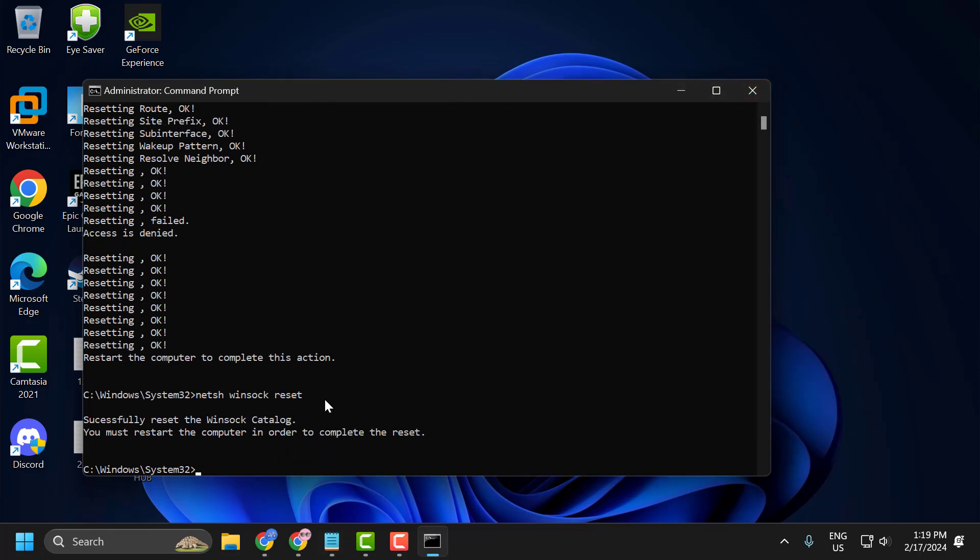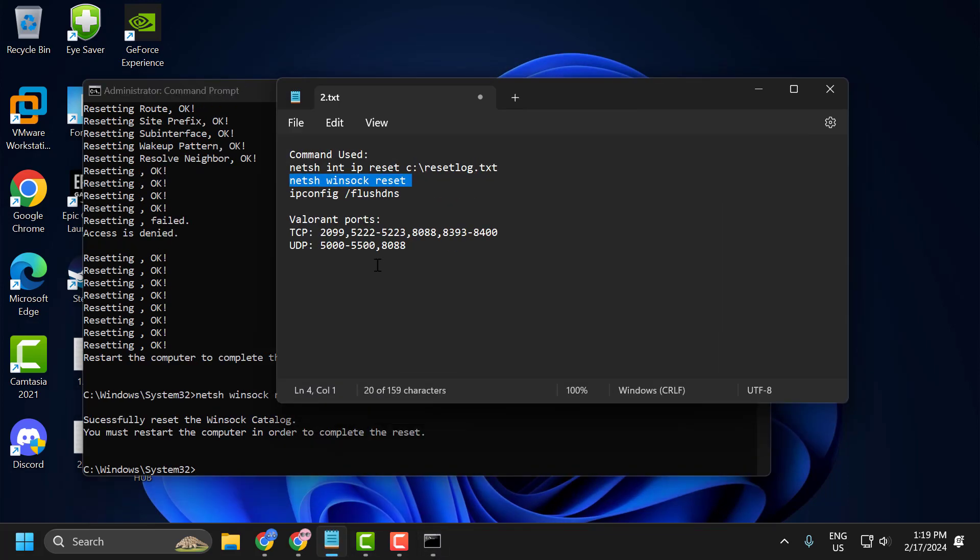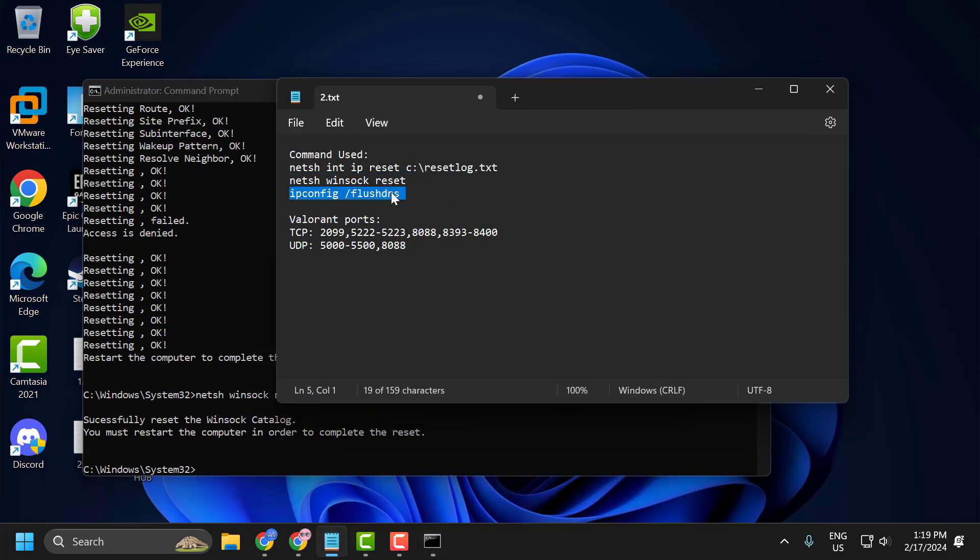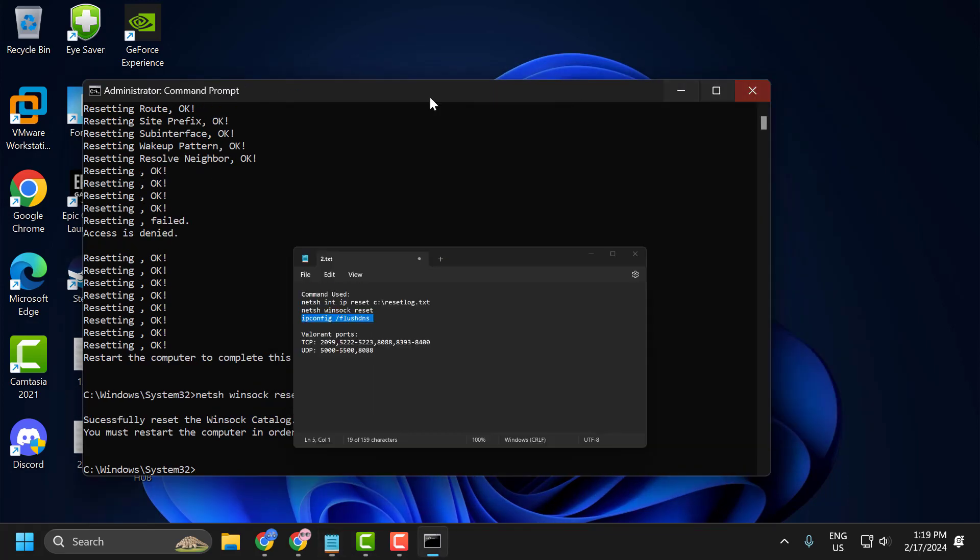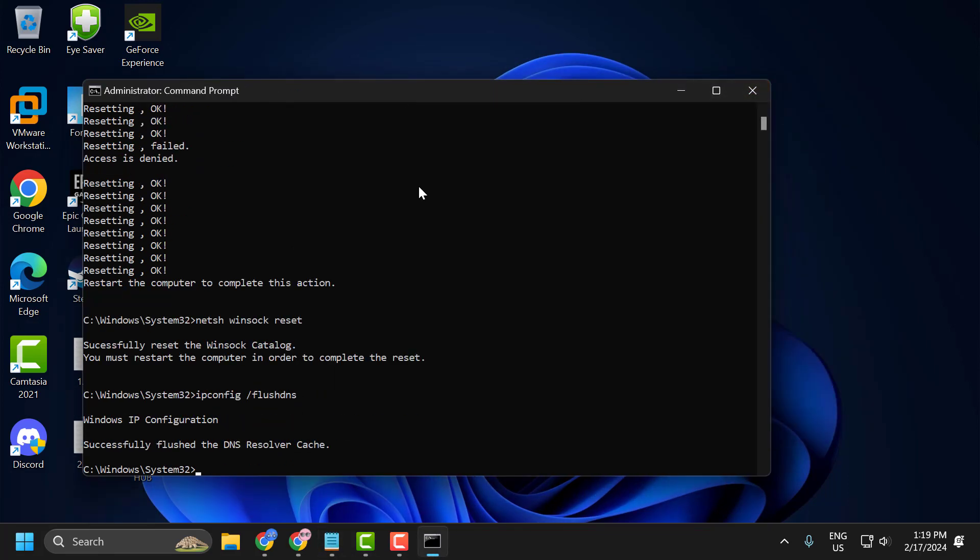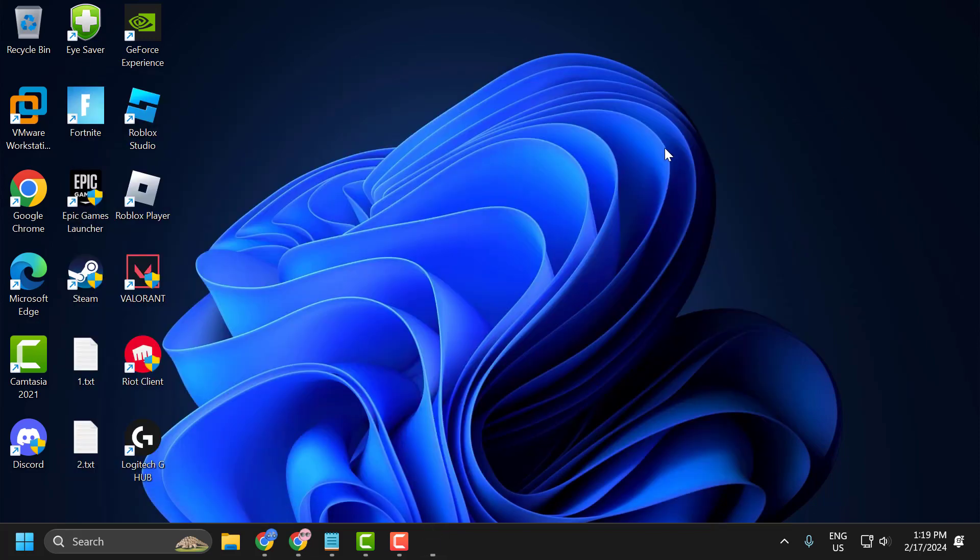You can also copy with the control C and paste with the control V. And after doing this all these commands, close it off here and go ahead and restart your PC.